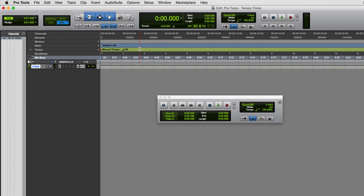The key difference is that manual tempo mode allows you one fixed tempo for the entire session. With the conductor track, you can speed it up or slow it down as the track goes along — I'll show that in a separate video. For now we're focusing on tap tempo. The tempo value is now green; I can double-click on it to highlight it and type in a new value if I want. But for tap tempo, I'll click on it and tap the T key.